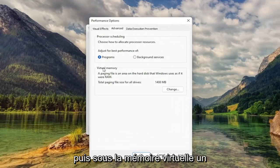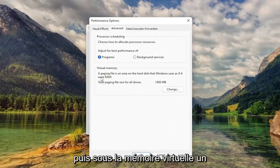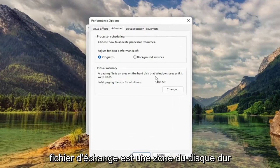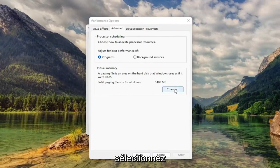And then underneath Virtual Memory, Paging File is an area of the hard disk that Windows uses as if it were RAM. Select Change.